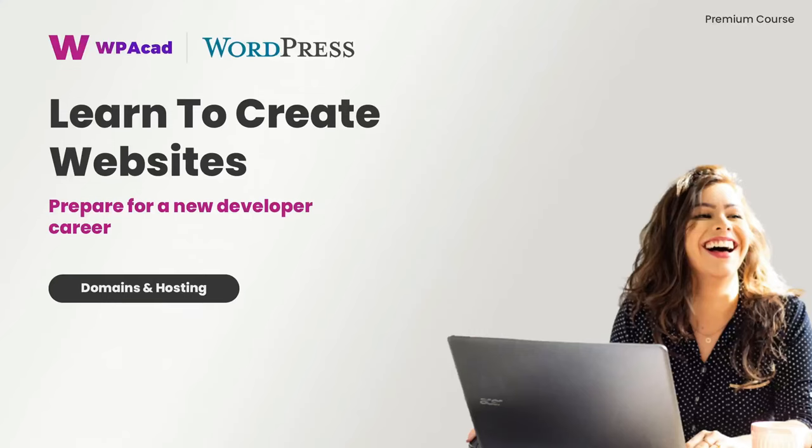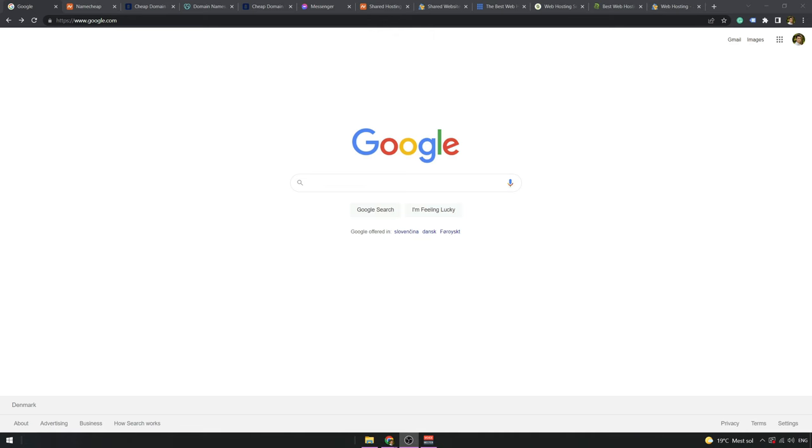Hi, in the last video we talked about domains, hosting, and some information in general, why you need it for example. Today we're going to check where you can buy a domain, hosting, and what services I can recommend to you.